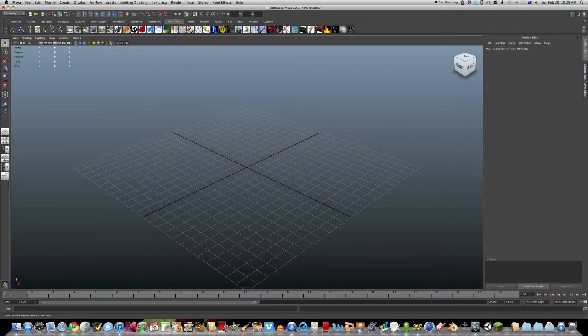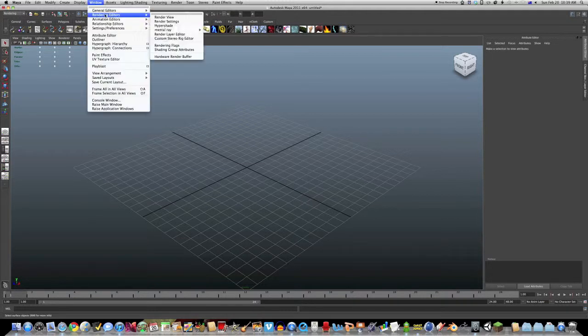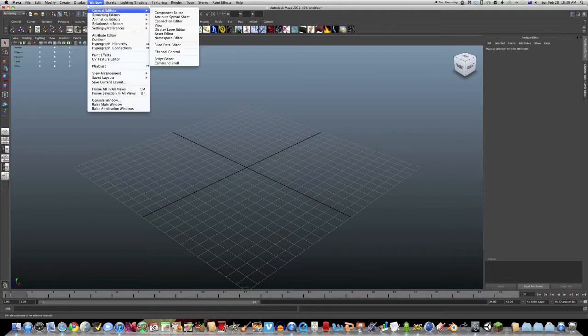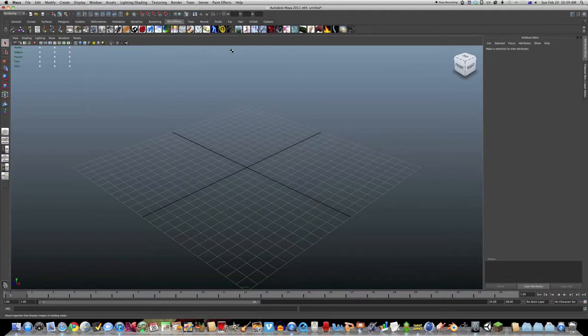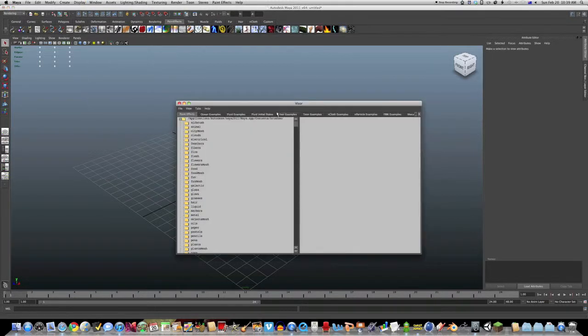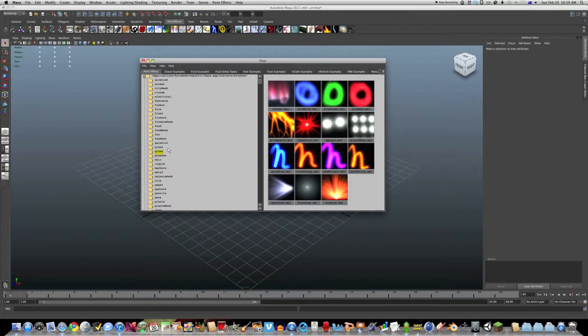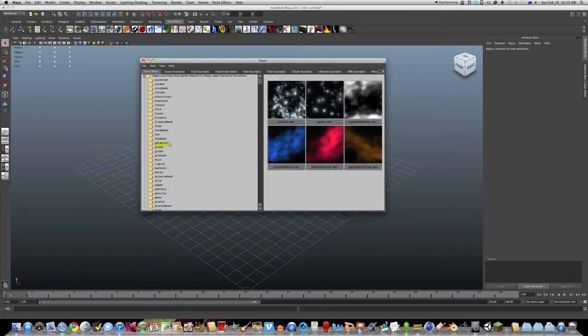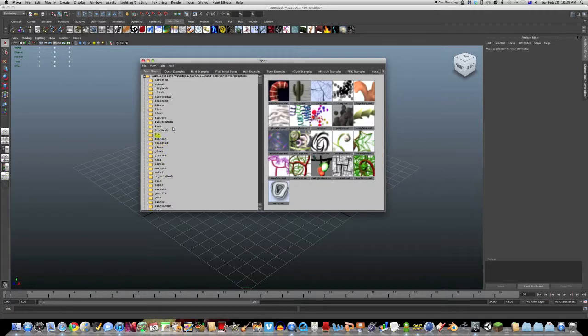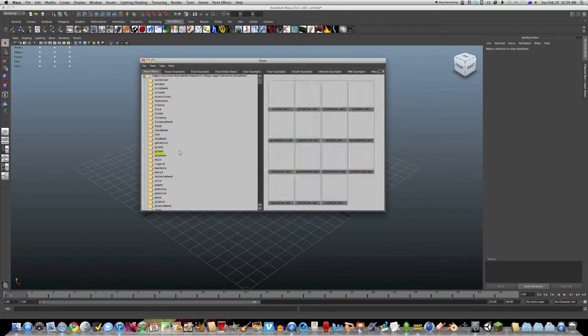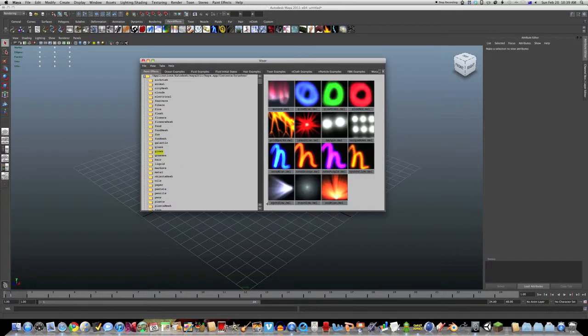or you can go window, general editors, visor. So open up a window and you can pick all sorts of cool stuff out of this now.